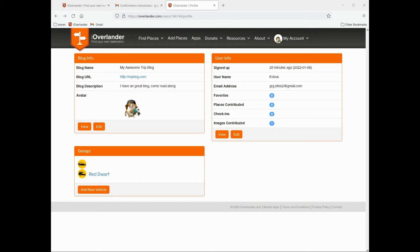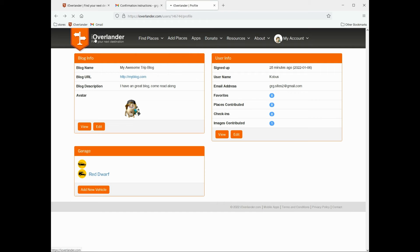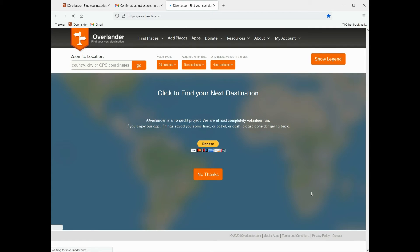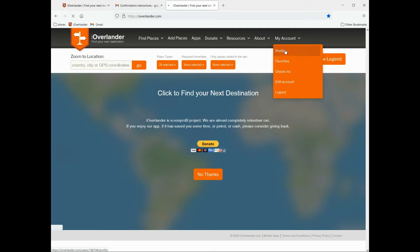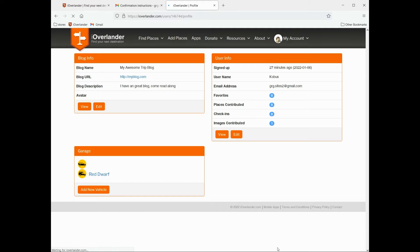Thanks for joining me again. We are still in the My Account section on the iOverlander website. If you are following along, we are on My Account, in Profile, and that will load the section that we're currently working in.